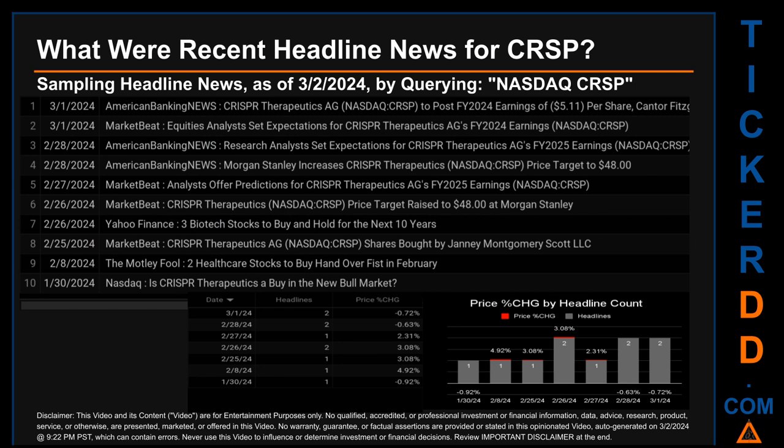The results show 10 unique headlines published across seven unique dates. Publication dates spanned 31 days. The latest publication was Friday, March 1st, 2024, when there were two found headlines. American Banking News published the headline: 'CRISPR Therapeutics AG to post FY2024 earnings of $5.11 per share, Cantor Fitzgerald forecasts.' MarketBeat published the headline: 'Equities analysts set expectations for CRISPR Therapeutics AG's FY2024 earnings.' The oldest publication was on Tuesday, January 30th, 2024, when Nasdaq published the headline: 'Is CRISPR Therapeutics a buy in the new bull market?'